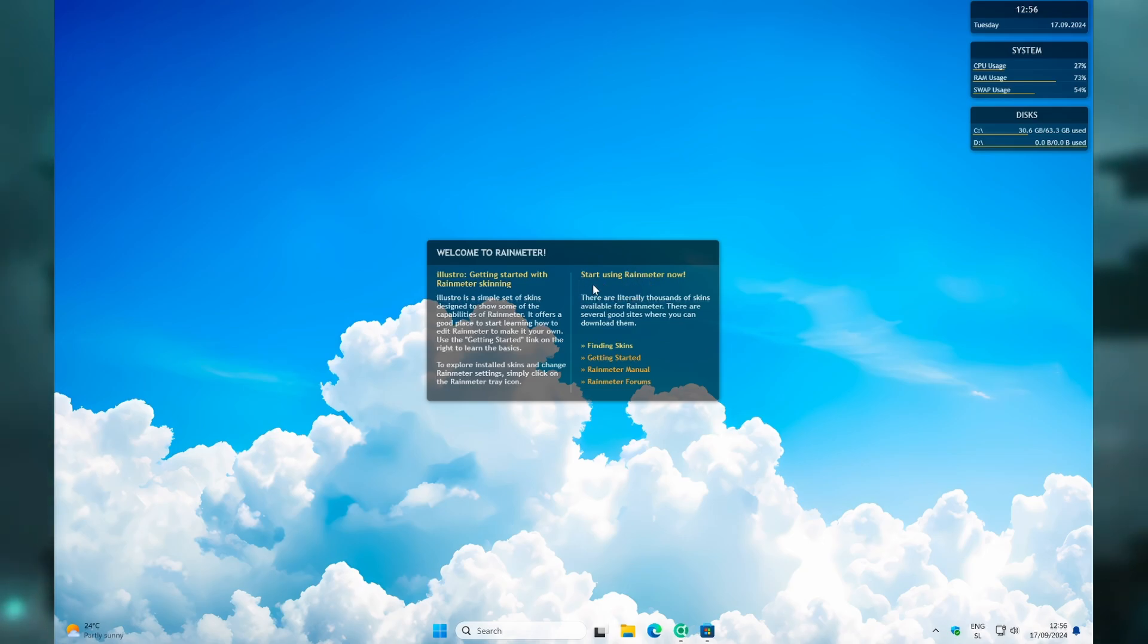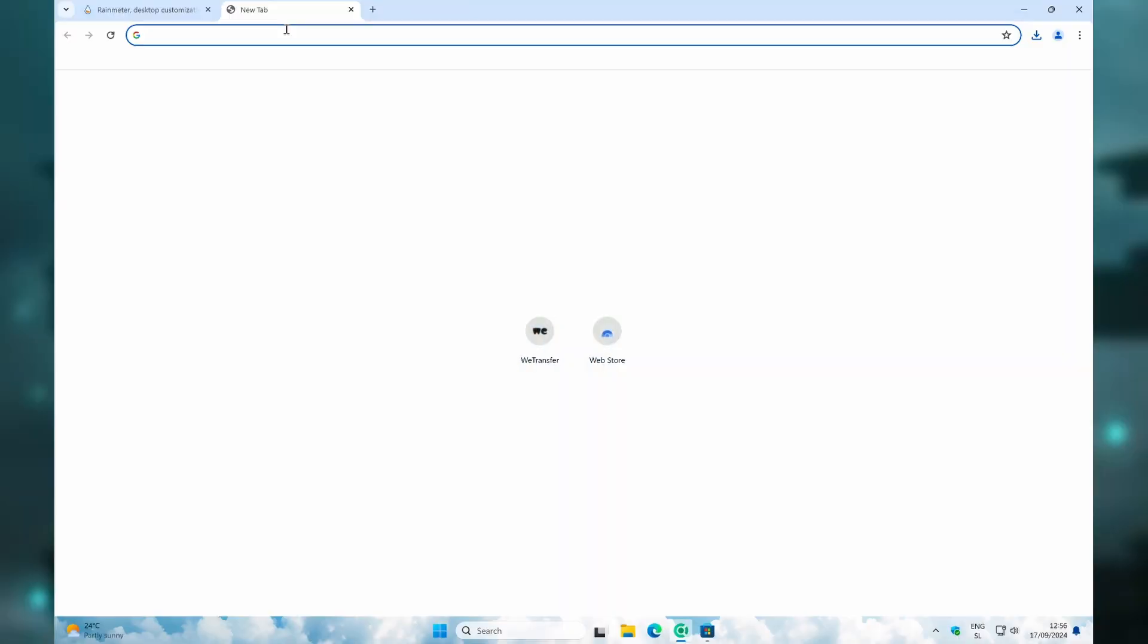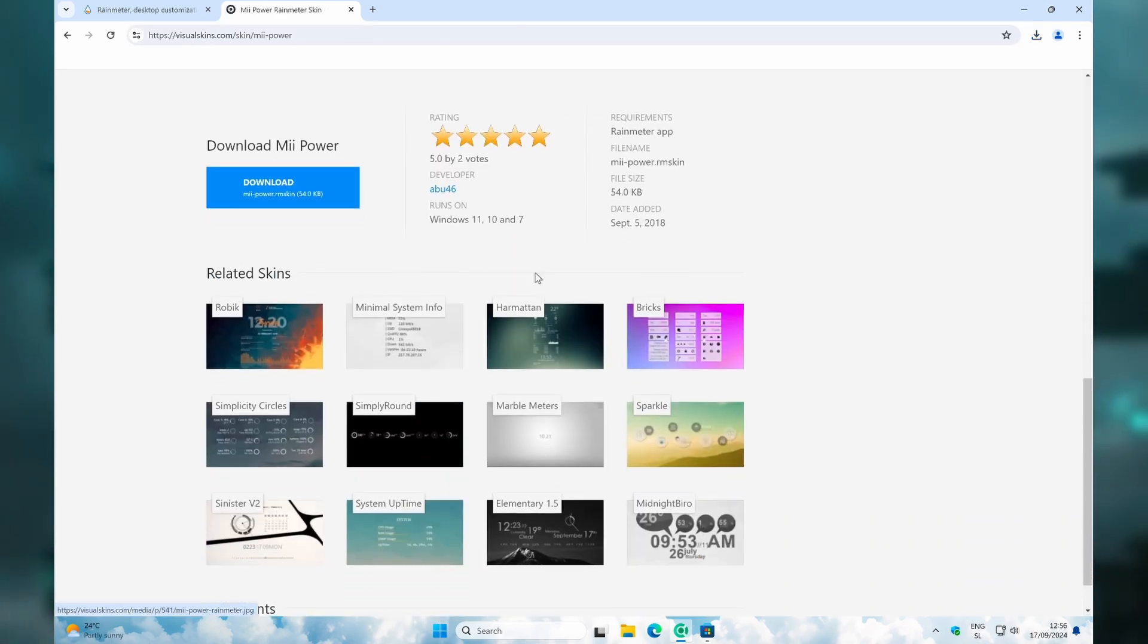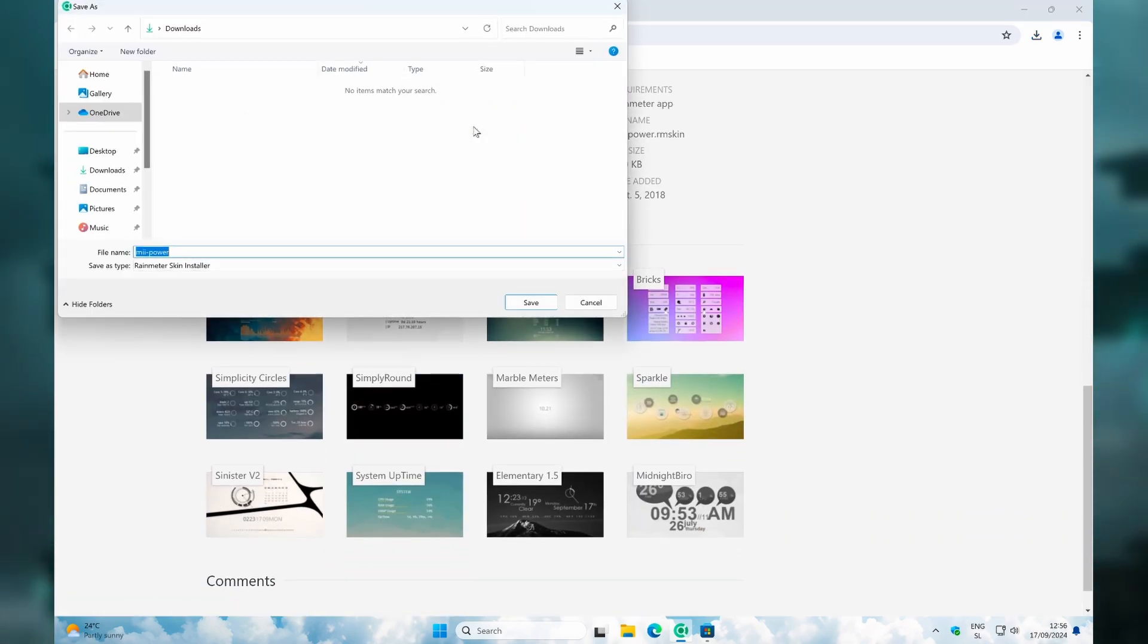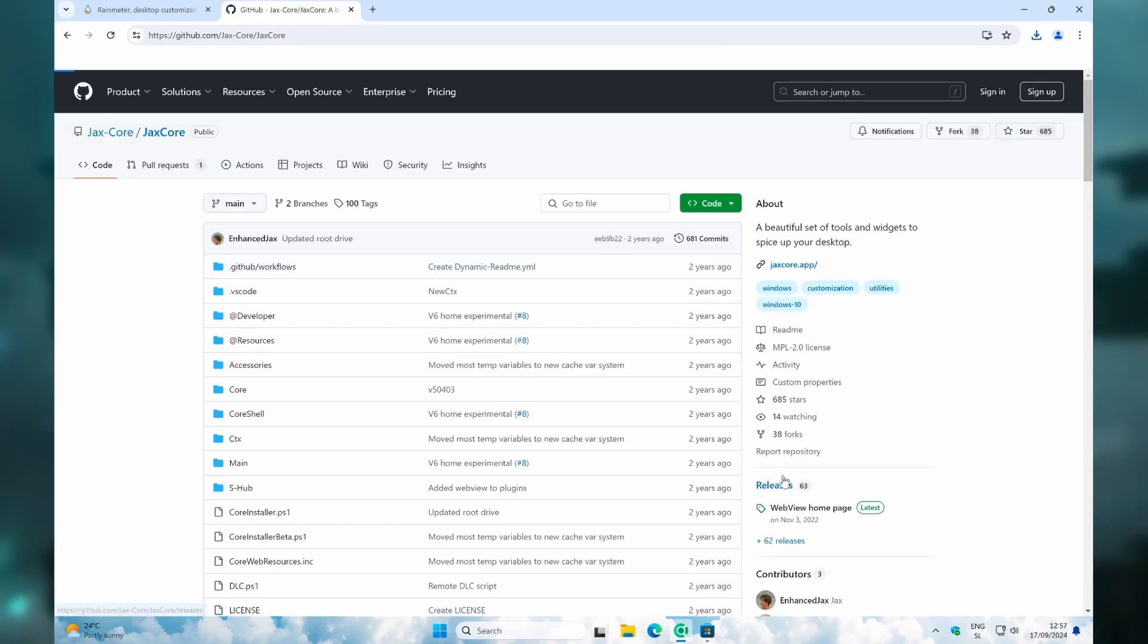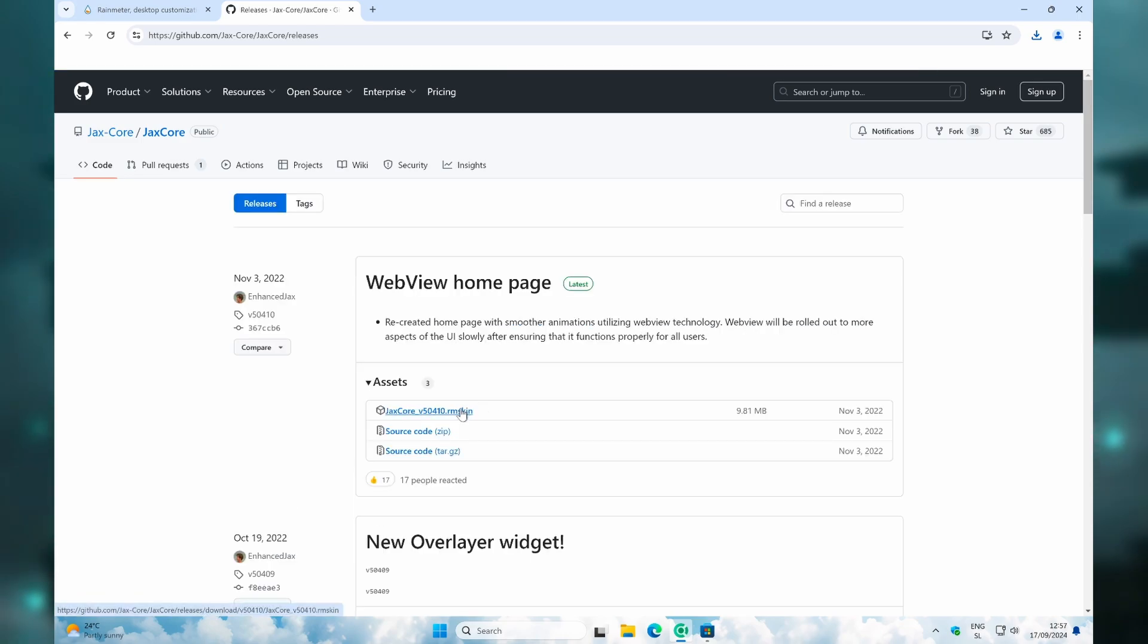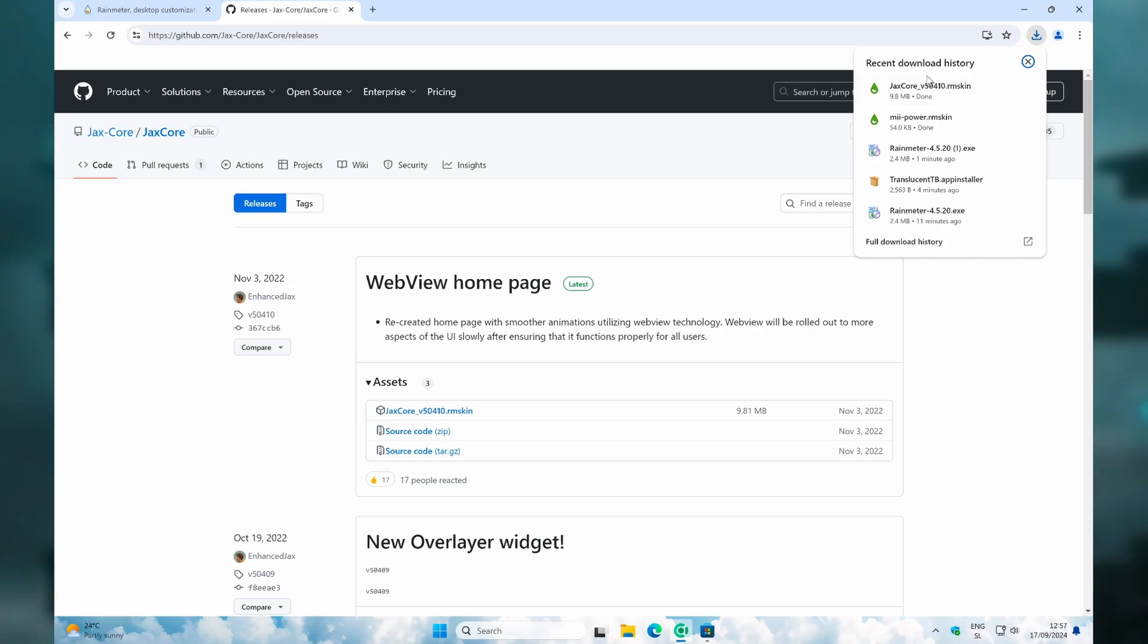Then you can go back to Google and search for Mii Power. Go to the first link, scroll down, and select Download. Then go back to the search bar and search for JaxCore. Go to the GitHub page and once here, go to Releases. Click on the .rmskin file and click on Save. Now once you've done that, you can go to your recent download history and first of all, click on MiiPower.rmskin.